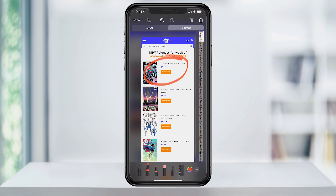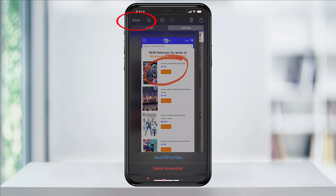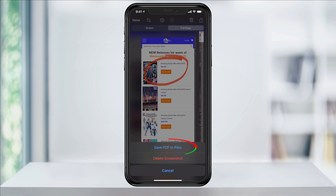When you're done, you can then either share or save the screenshot. To save it as a PDF to your files, tap Done on the top left and then Save PDF to Files.